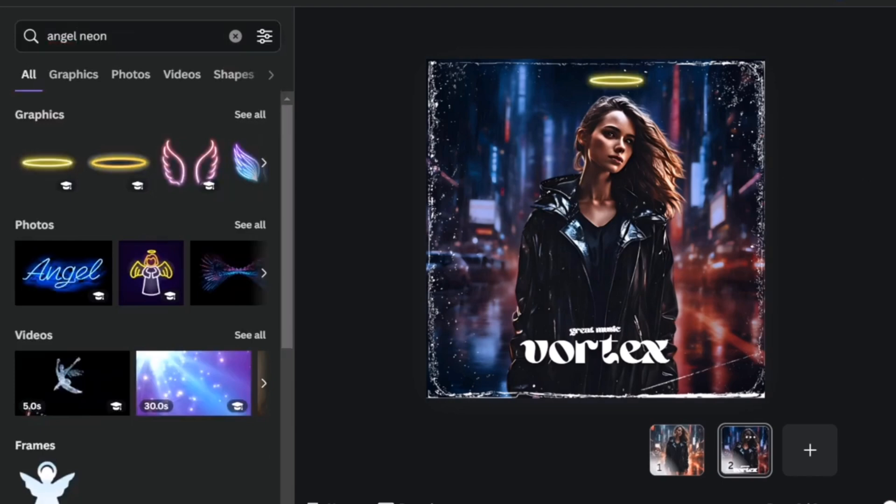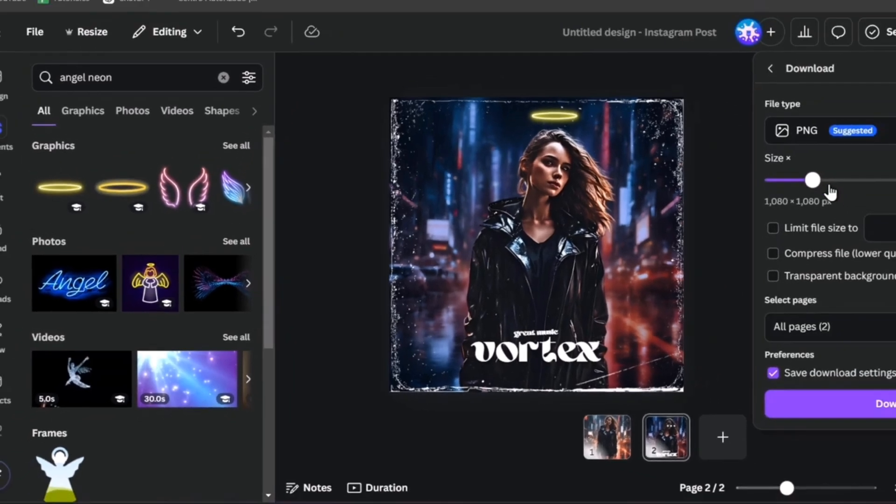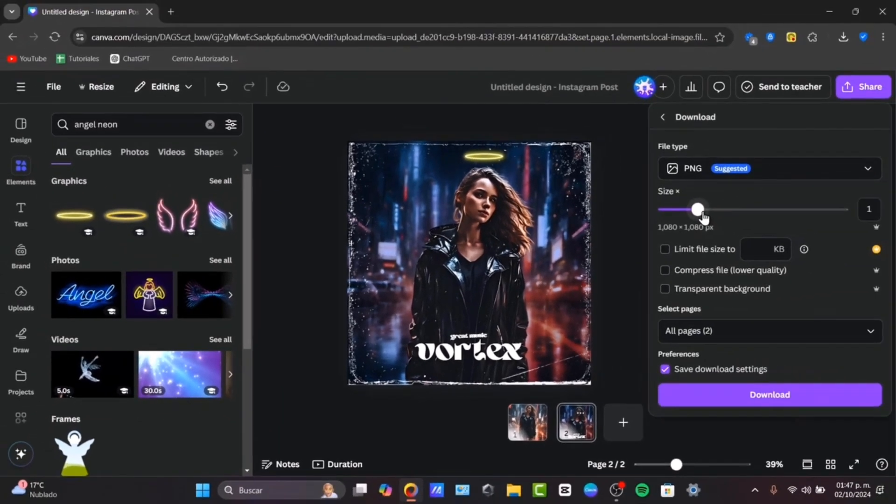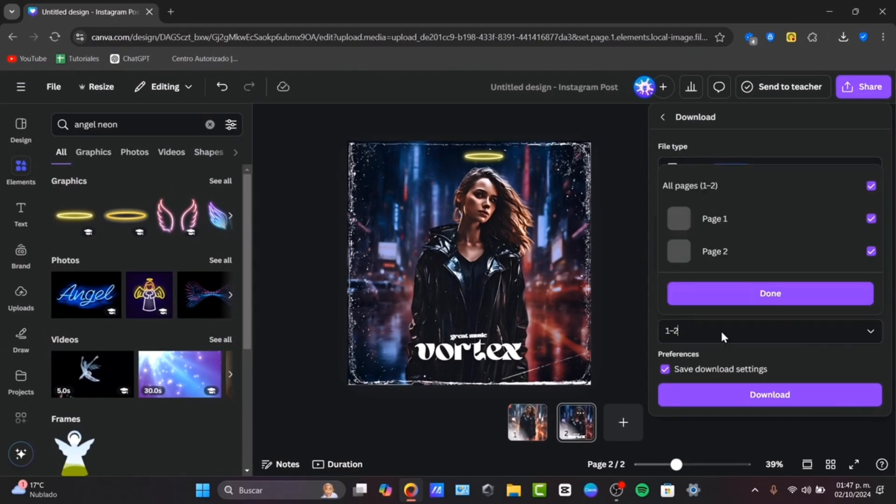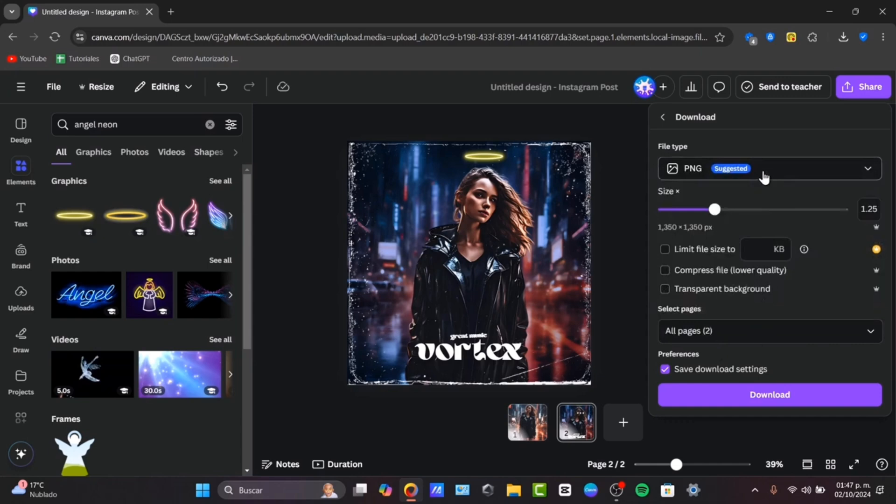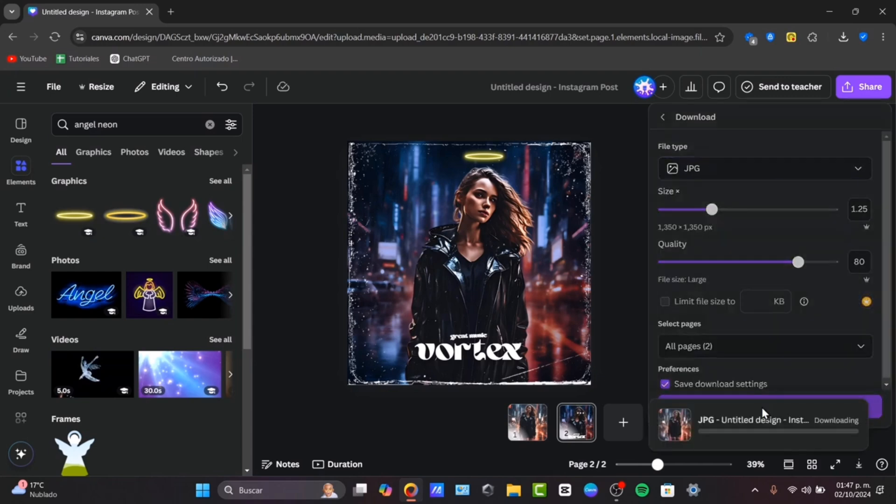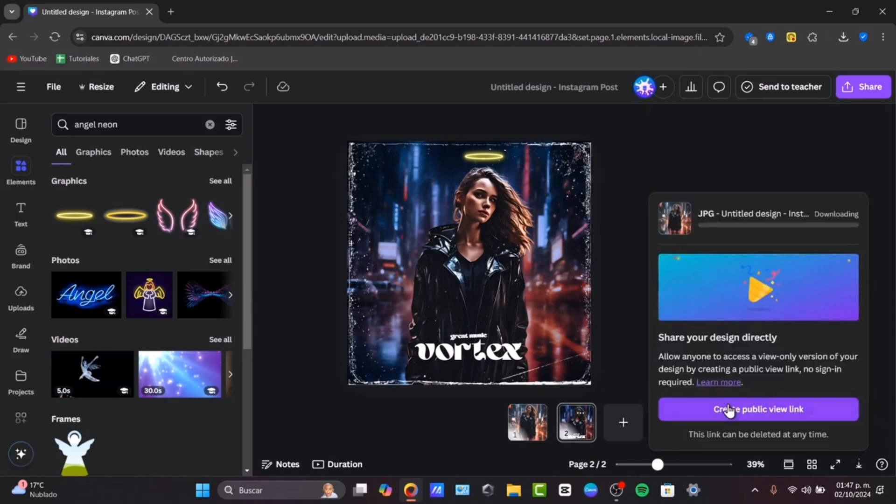Lastly what I just need to do is to go into share, download. Make sure you have a really great size. Select the page which you'd like to export it. Go for done, and go for download. JPG is better for sharing and to upload it into social media, but that is totally up to you.